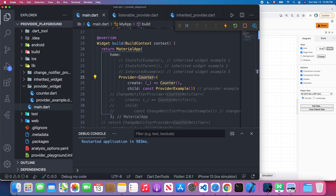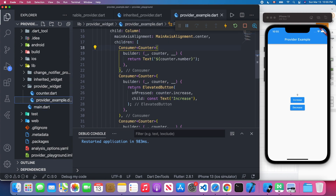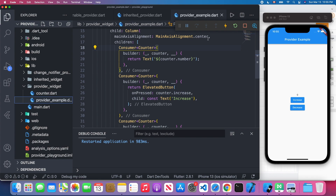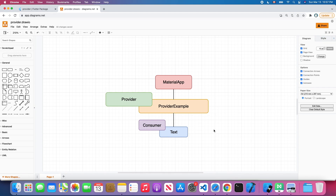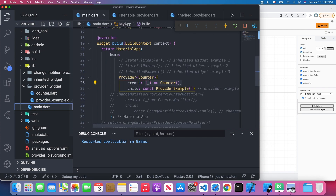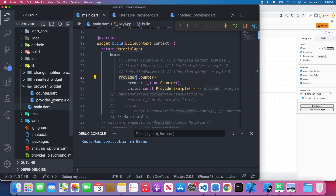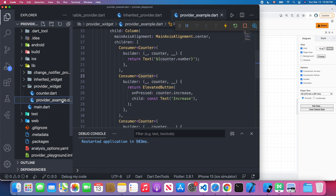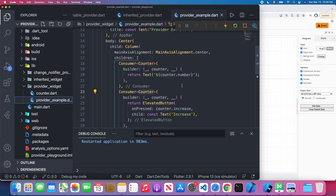Don't worry about the consumer — I'm going to talk about it later. In the provider example, I have wrapped the text widget and the elevated buttons inside this consumer widget. The consumer will consume the data which you put into the provider if they are the same type. In our main.dart, we have a provider widget and we put the counter model into our provider. In our example, we're using the consumer to consume the same model, so we can get the counter instance and access its attributes and instance methods.